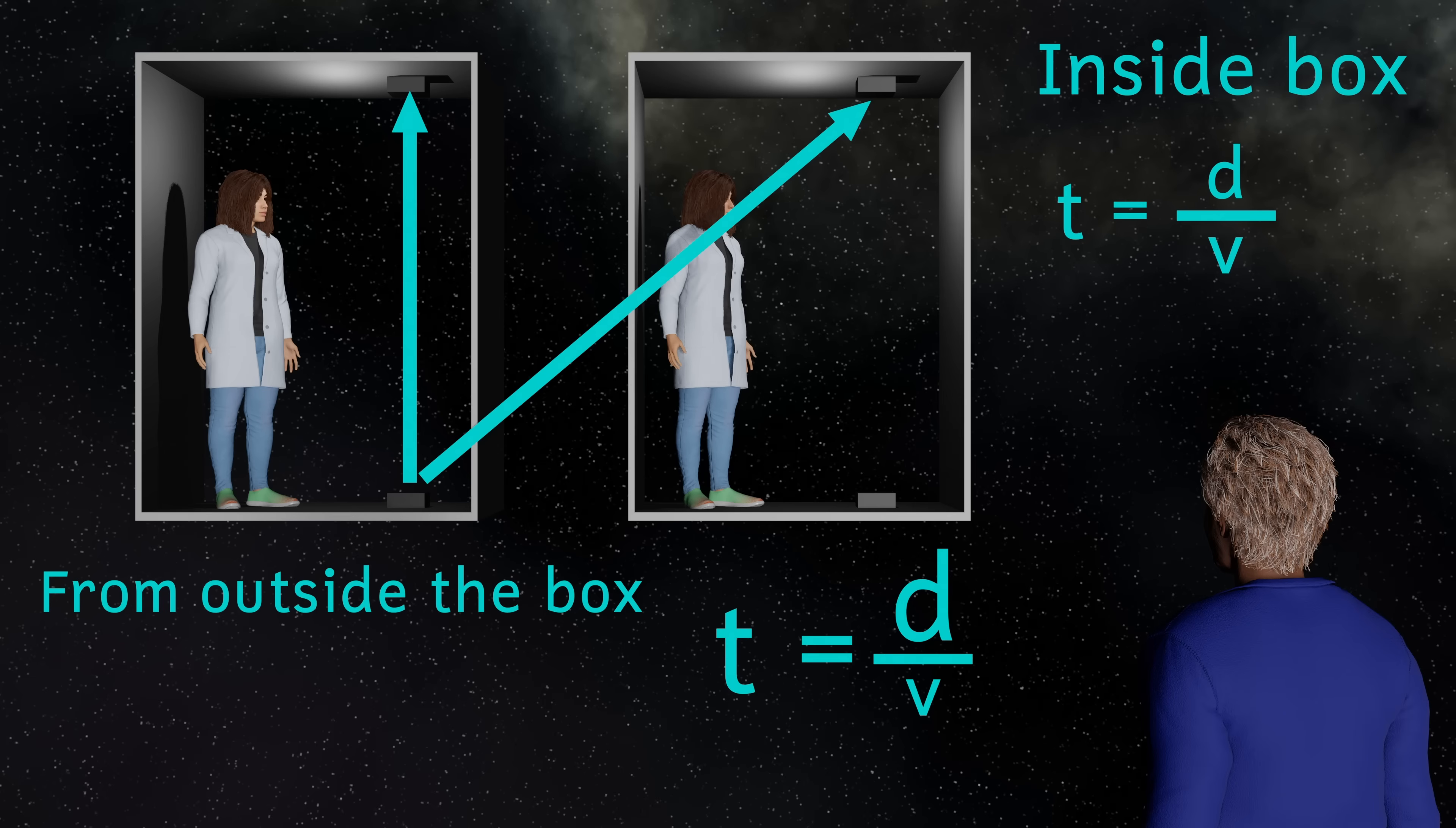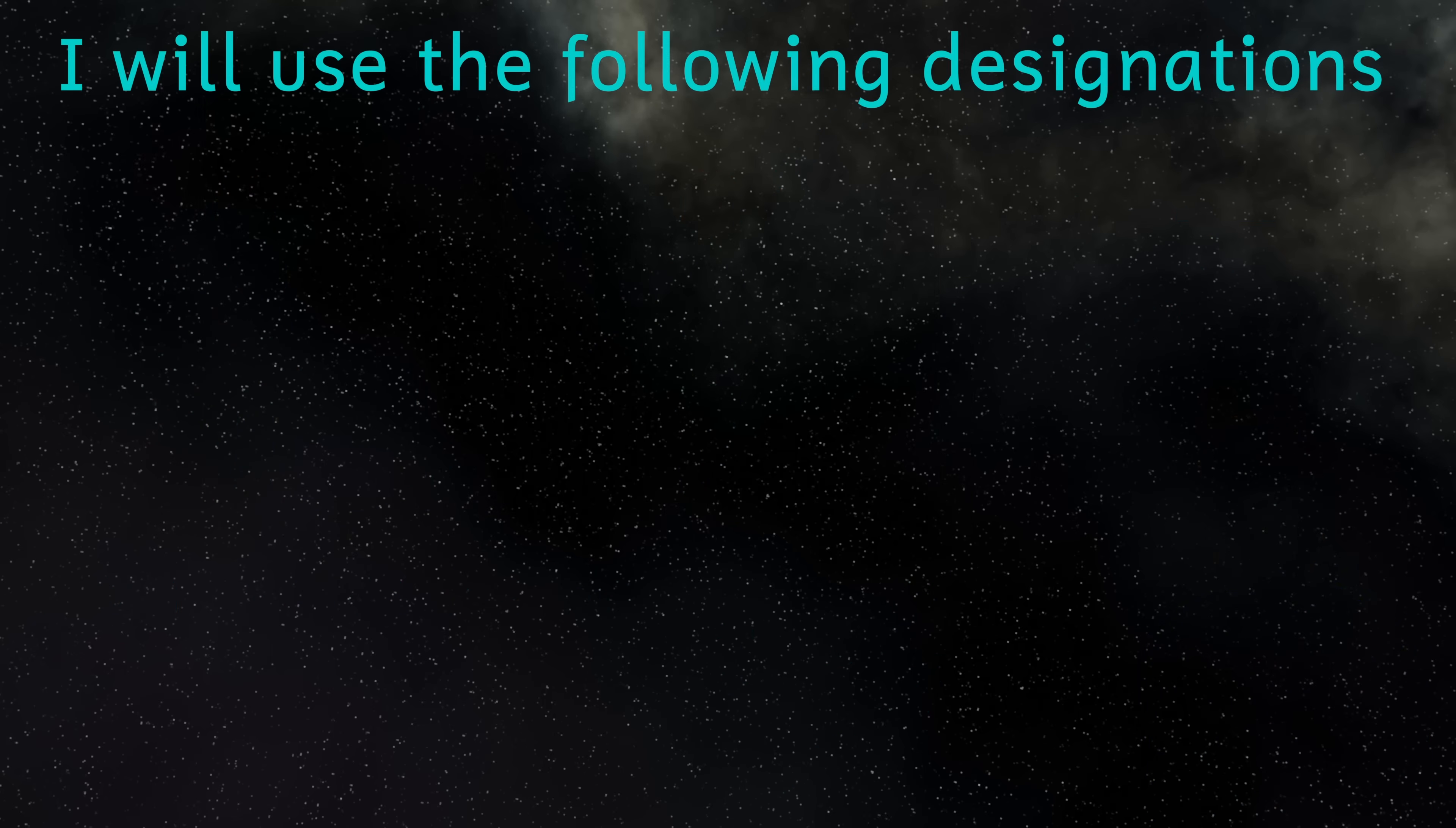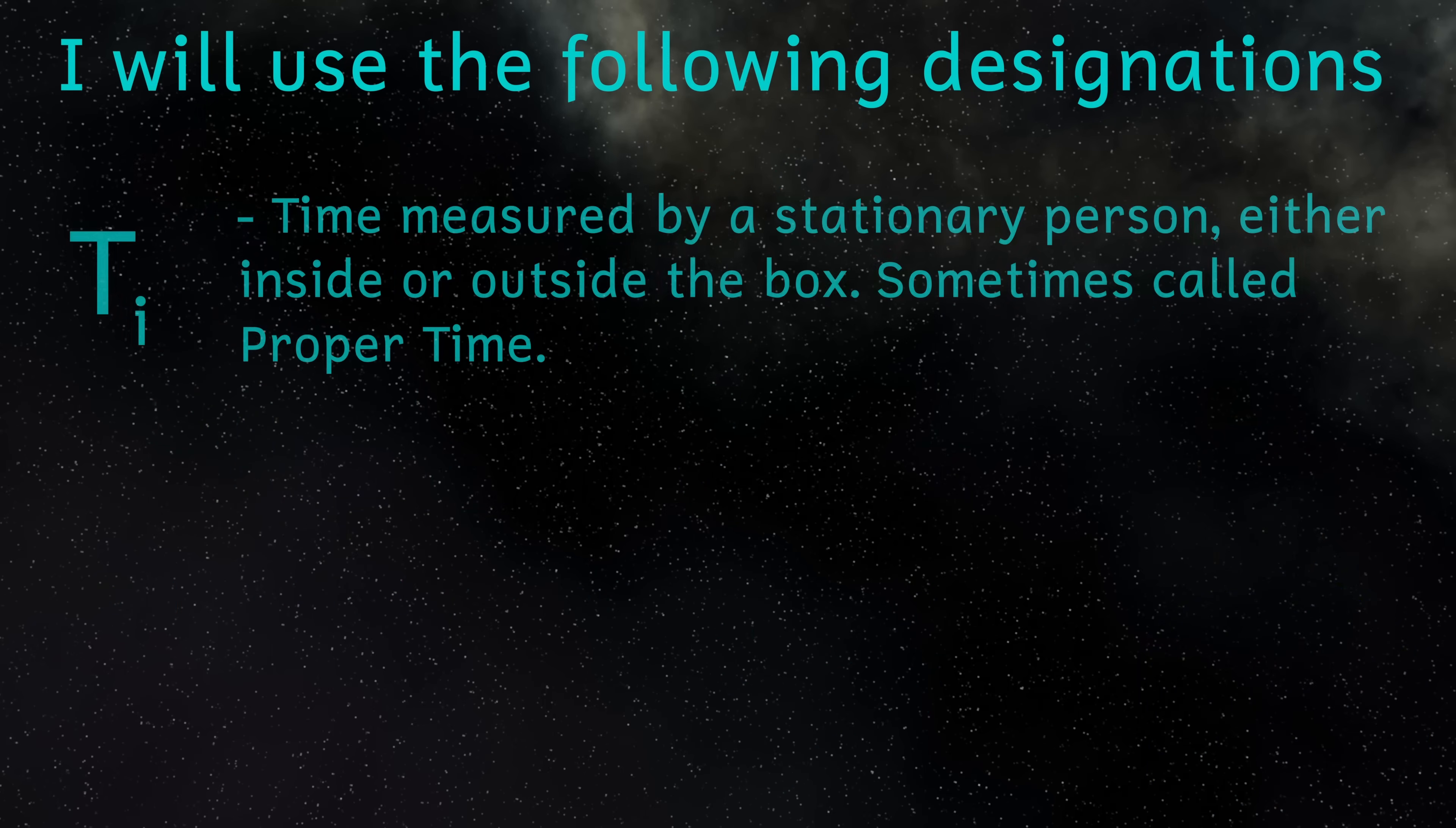Because don't forget, the two people must agree on the speed of light. And also, even though again I'm talking about the clocks, it's the passage of time that's slower.